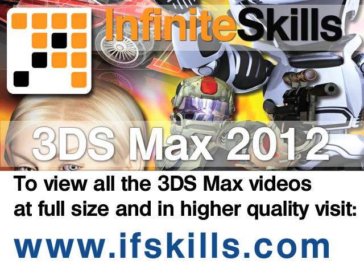This video is just a short extract from the entire course. If you wish to see all of the videos from this series at higher quality and in far larger screen size, head over to ifskills.com.